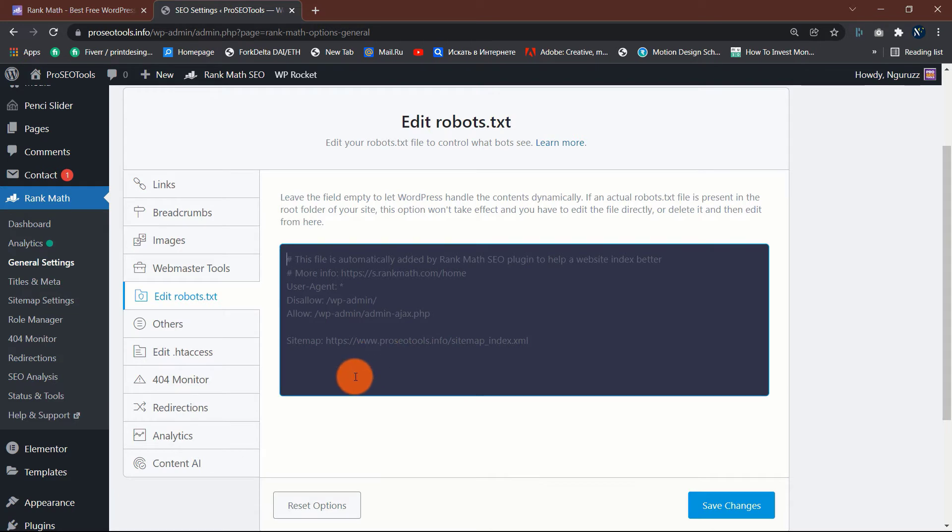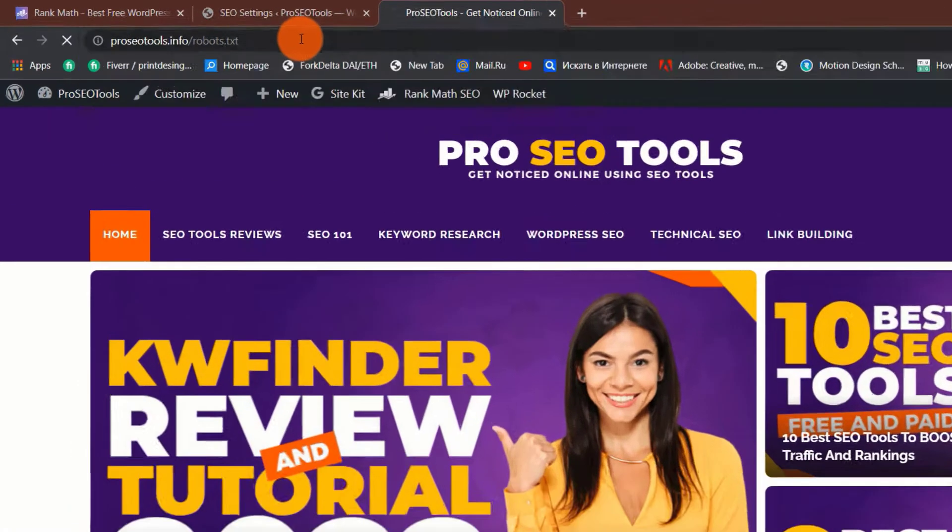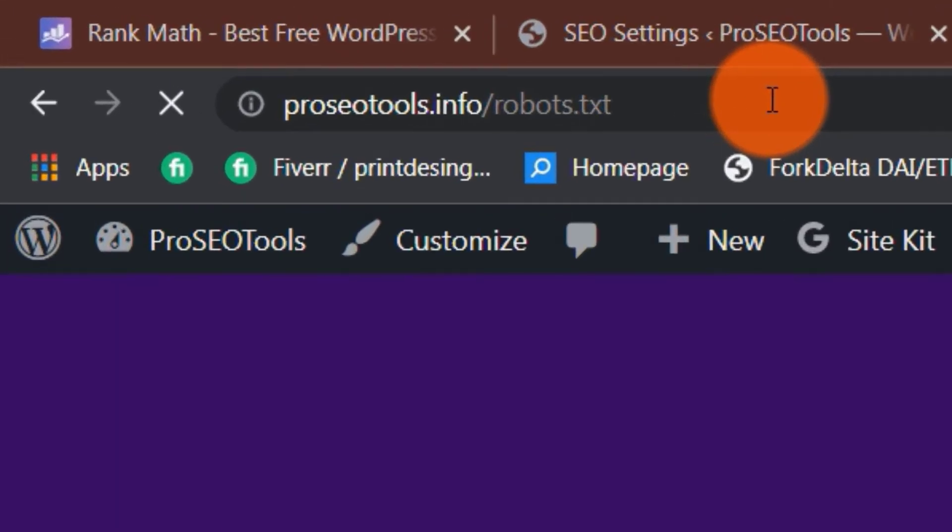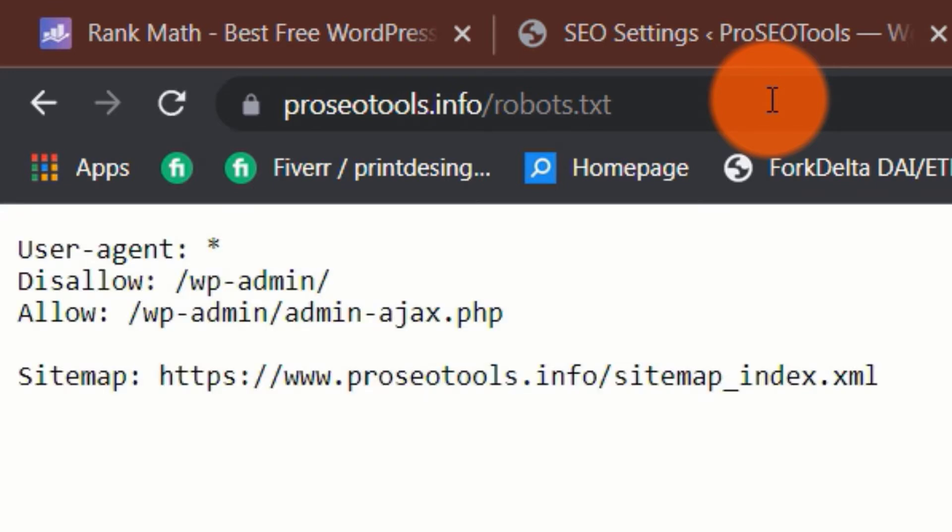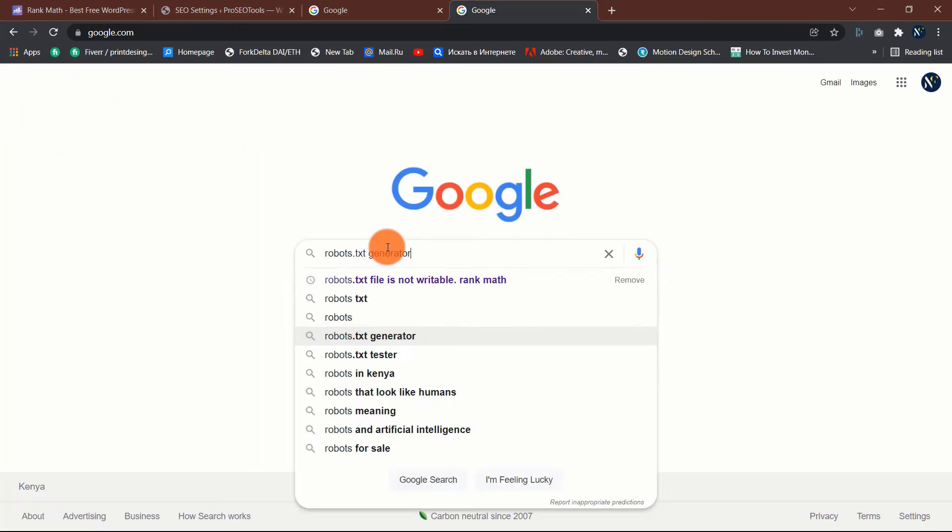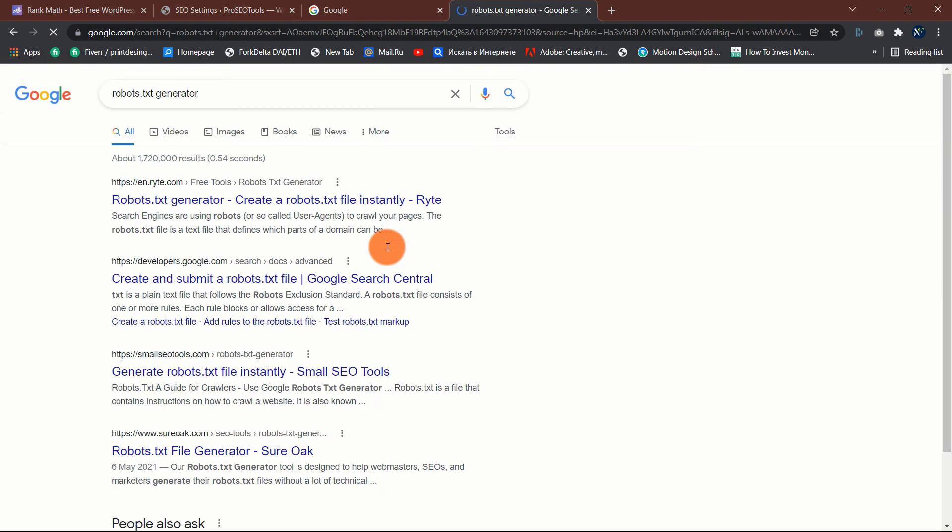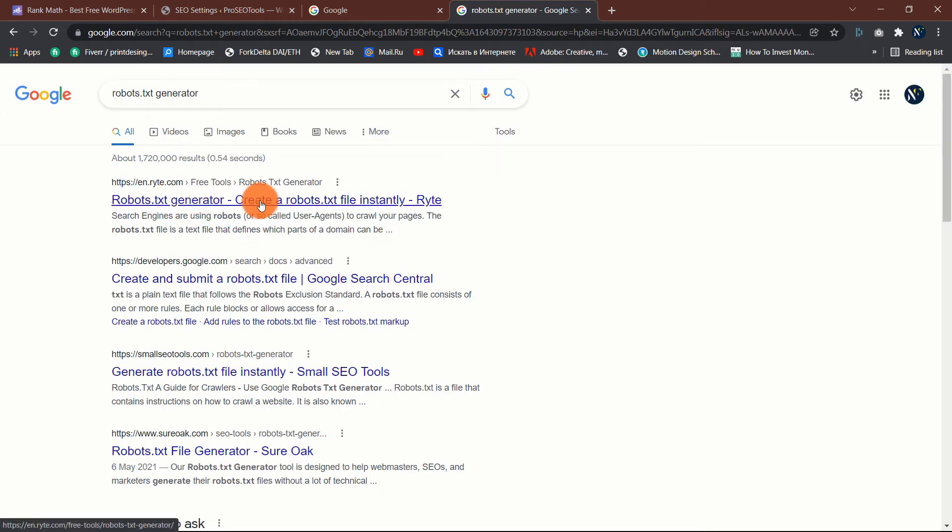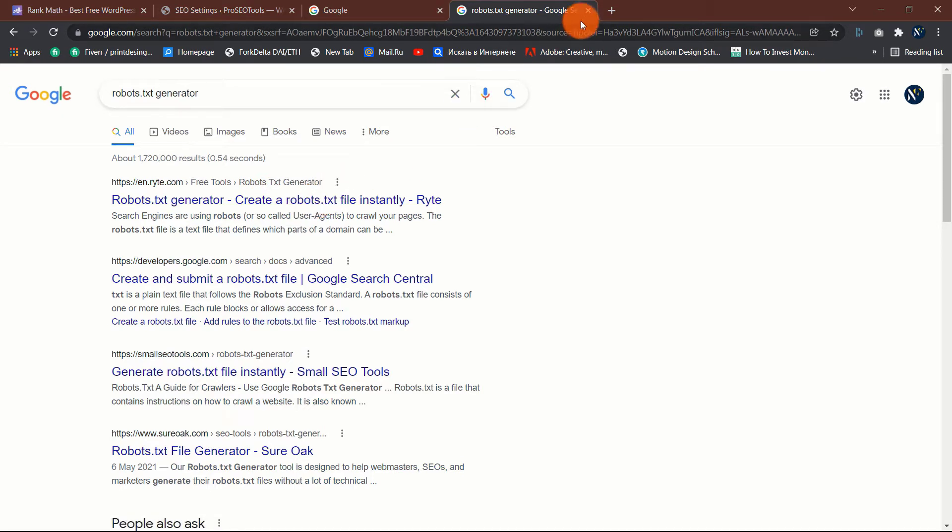You can determine whether your domain already has a robots.txt file by visiting yourdomain.com/robots.txt. You're good to go if you see a simple text file. If you notice anything else, type 'robots.txt generator' into Google and generate one, or you can generate one using any of the SEO plugin options I shared.